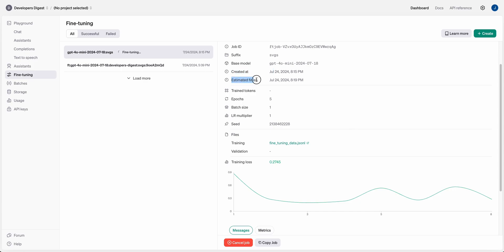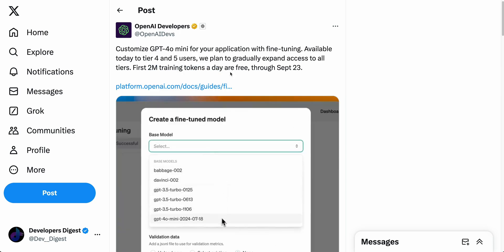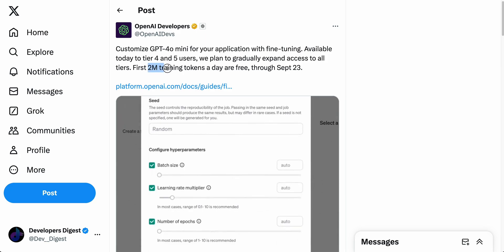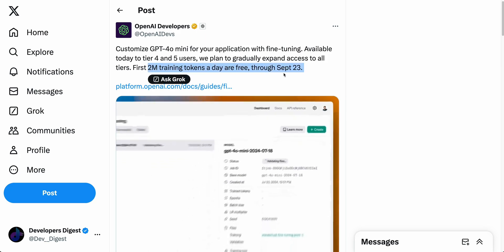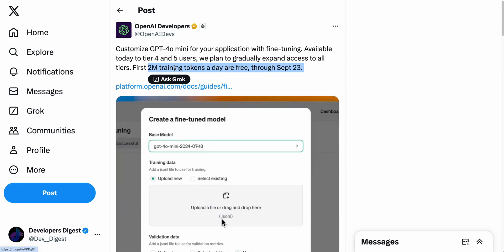We can see the estimated finish time — it started at 8:15 and is going to finish at 8:19. One thing to note: I just had 18 rows. You're going to need a ton more data for really good results — hundreds of rows, if not thousands. But note that you have up to 2 million training tokens per day for free through September 23rd, so you can experiment a ton, get comfortable with the process, and flesh out new ideas without paying for too many tokens.